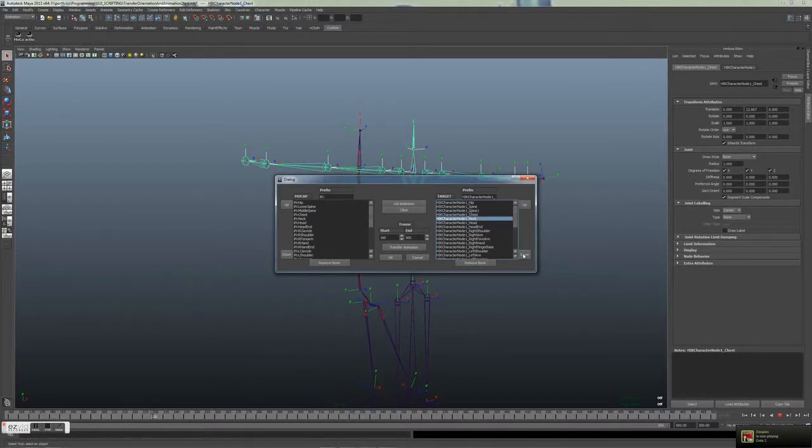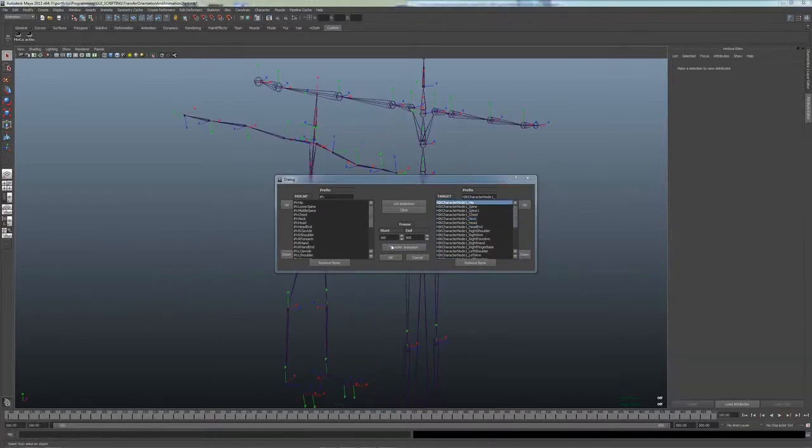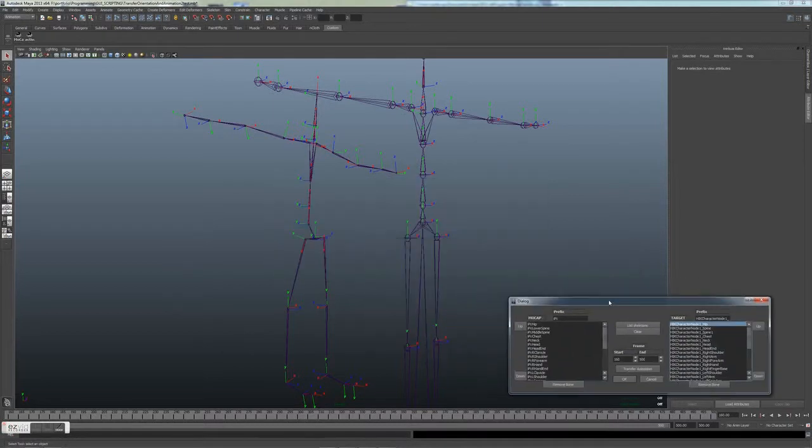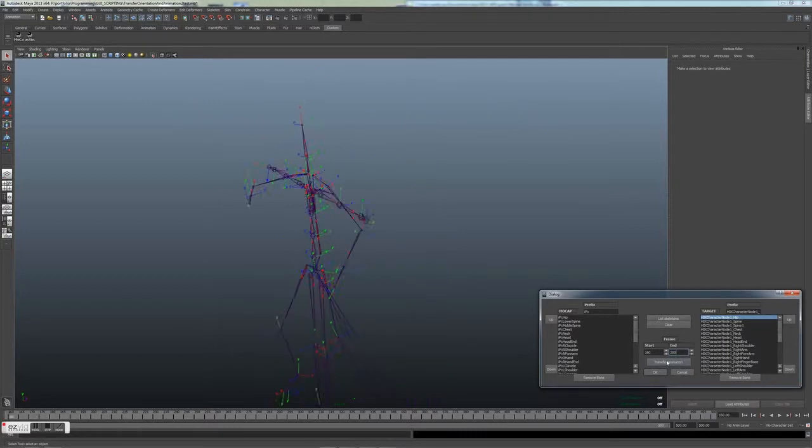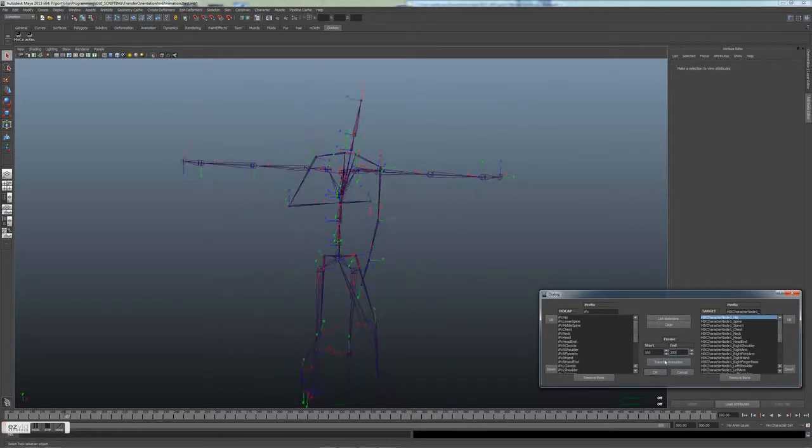You can decide on the timeline range. But let's put it between 160 and 200 so we don't spend too much time on it. Off we go.